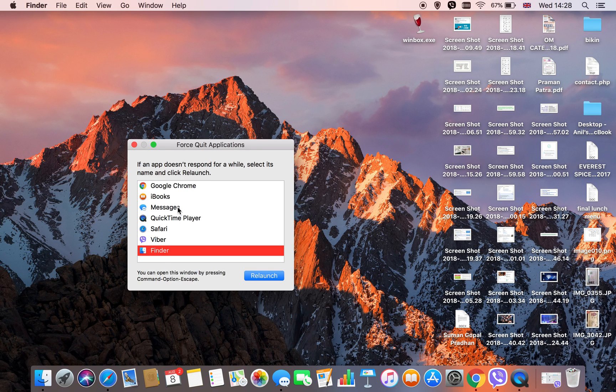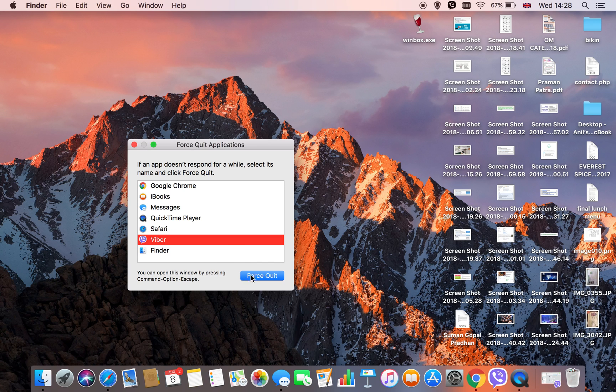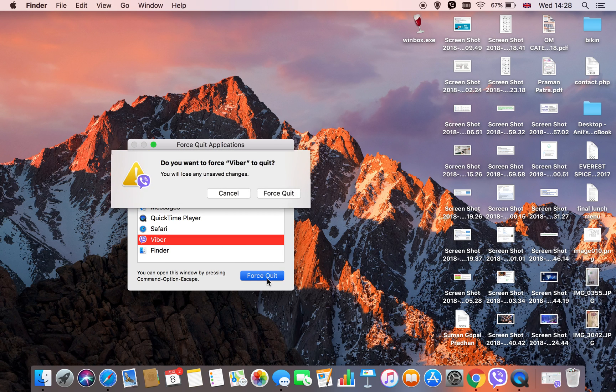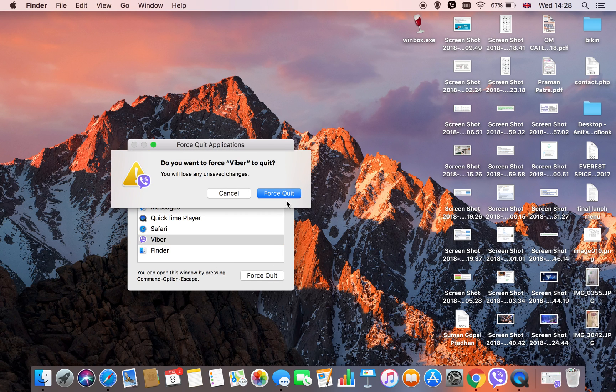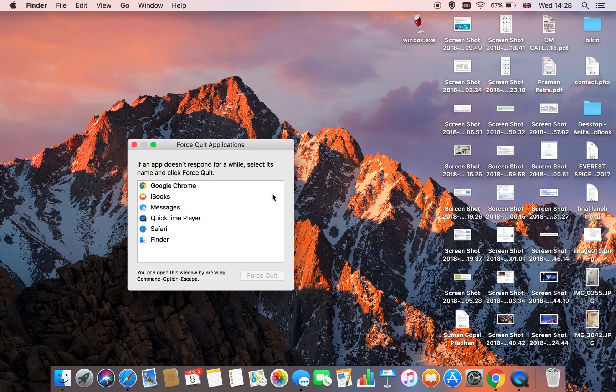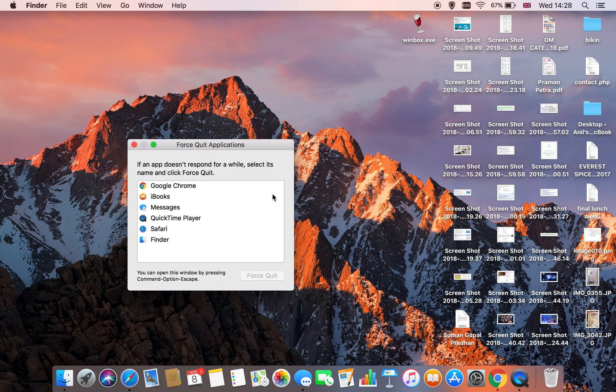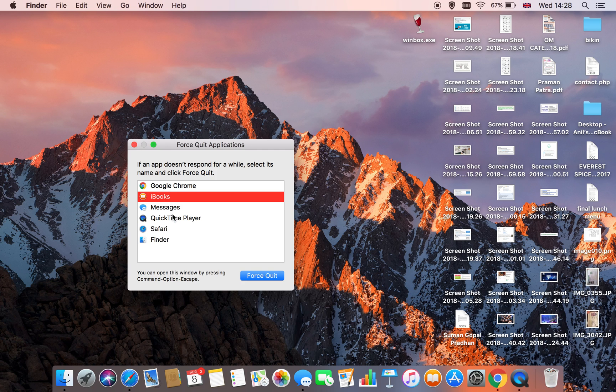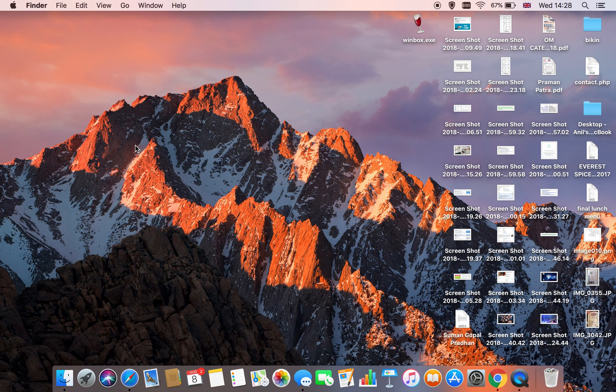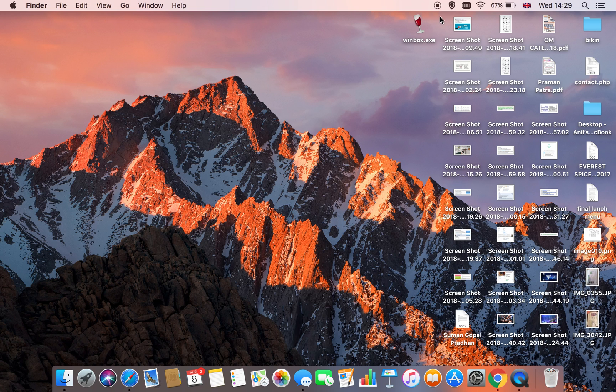If an application freezes or hangs, go to the Apple logo and choose Force Quit. You can force quit the application from there.